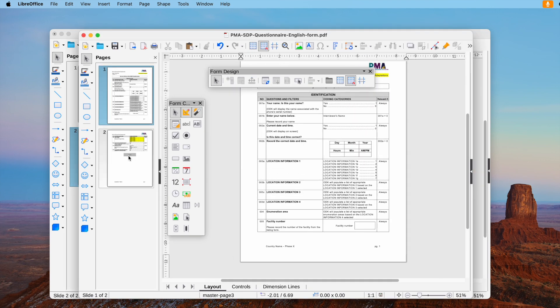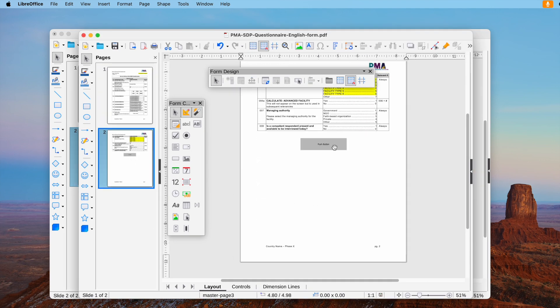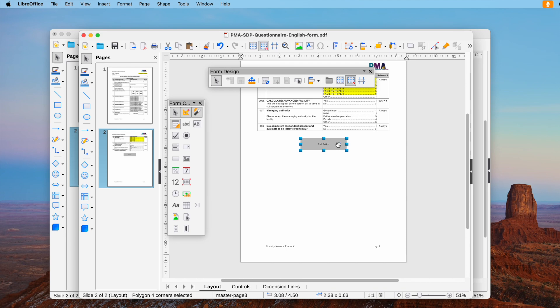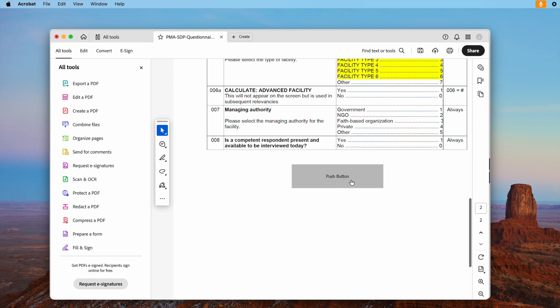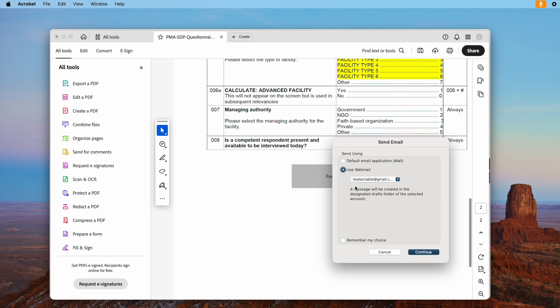You will notice this submit button doesn't work in LibreOffice. But when you open a file in PDF editors like Adobe Acrobat or Foxit, it works. So it seems Adobe Acrobat is a better choice to create such a form with submit button.